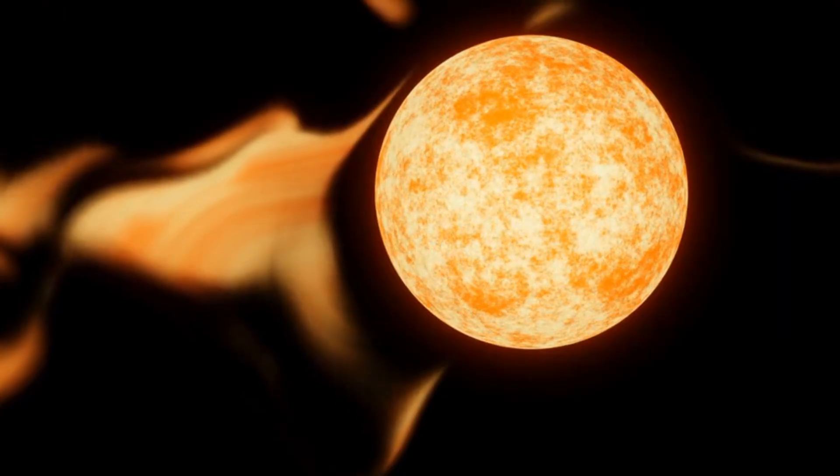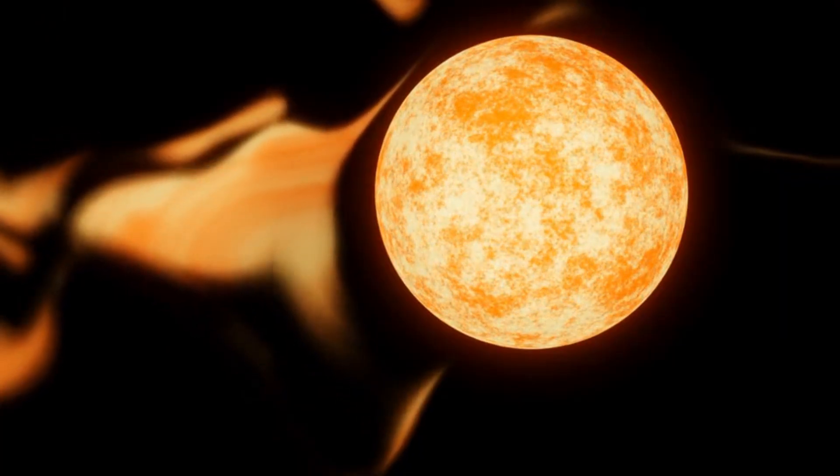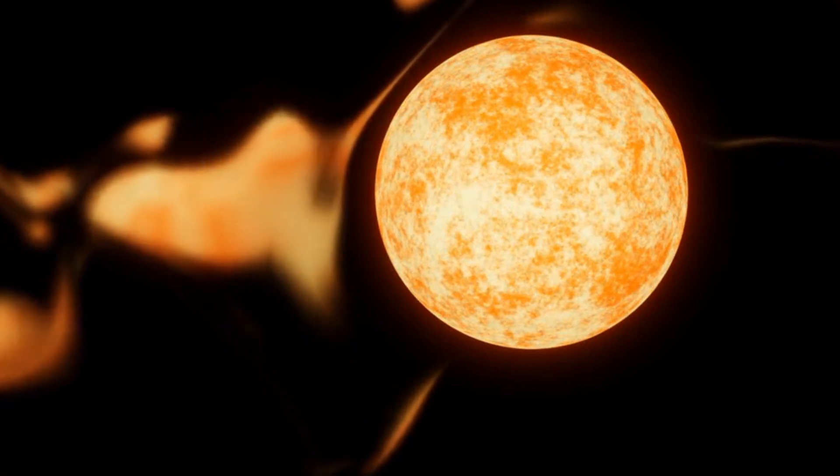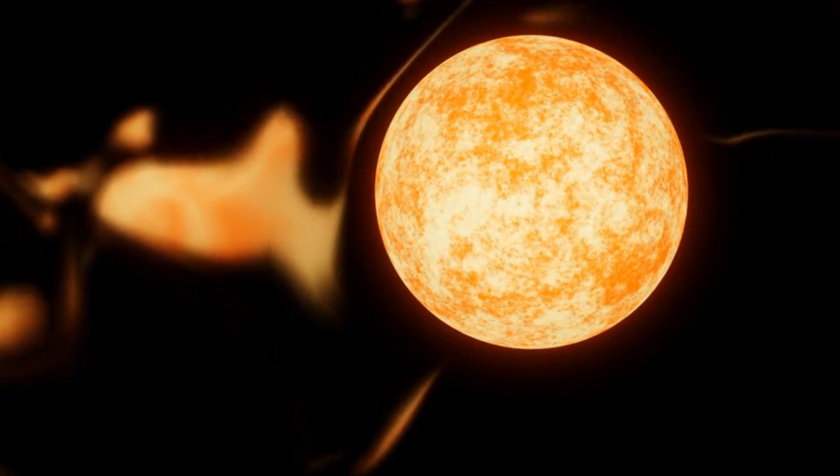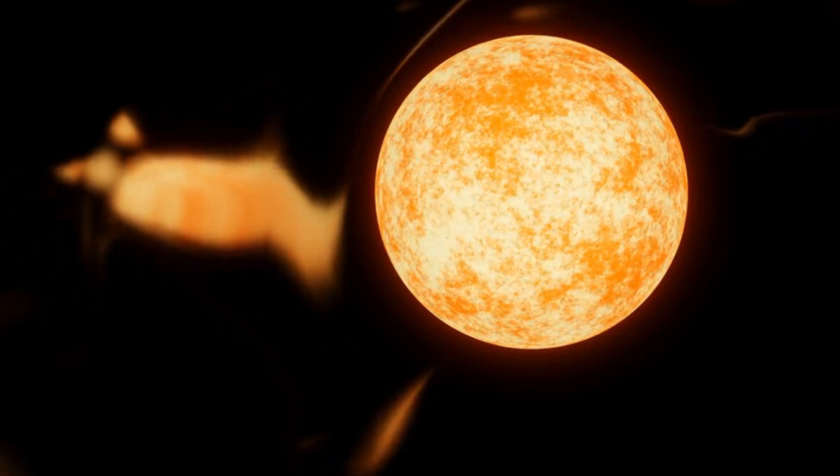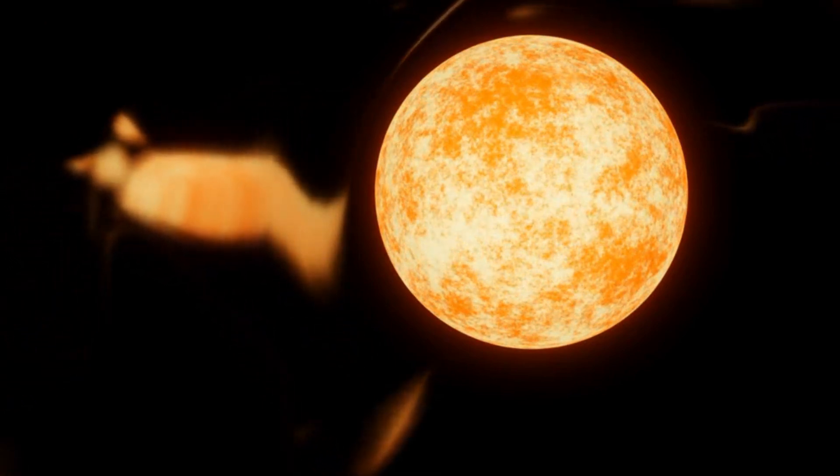Once the core reaches sufficient temperatures, nuclear fusion begins, and a star is born. For most stars like our Sun, the life cycle involves a stable period of hydrogen burning, lasting billions of years.